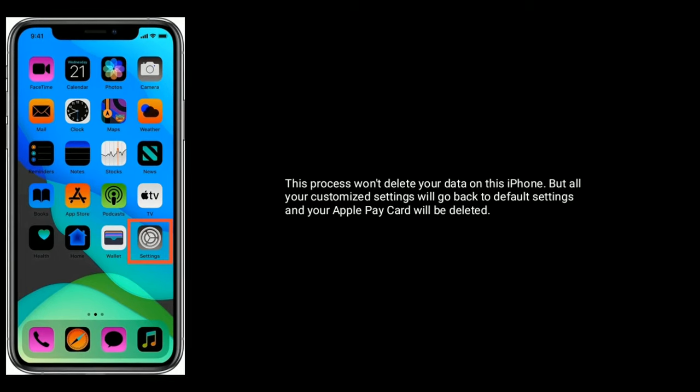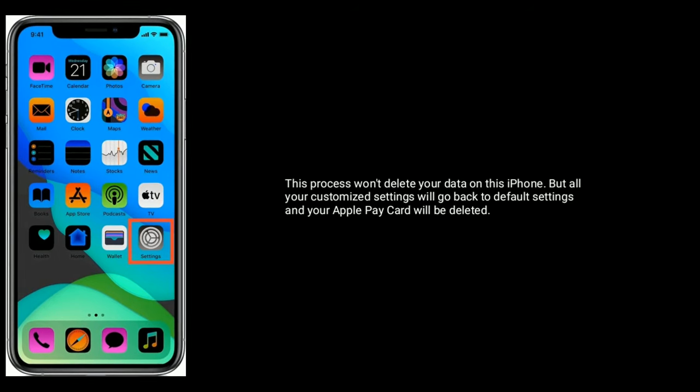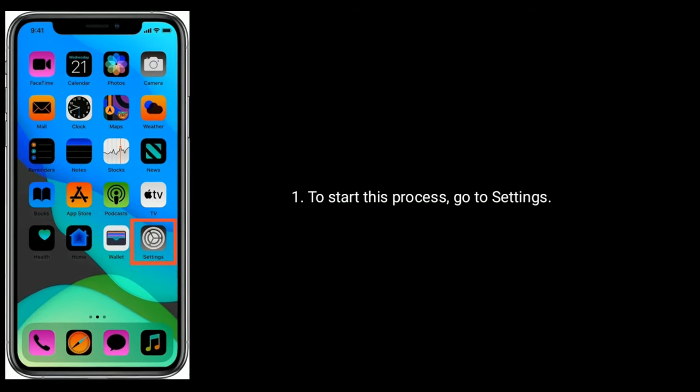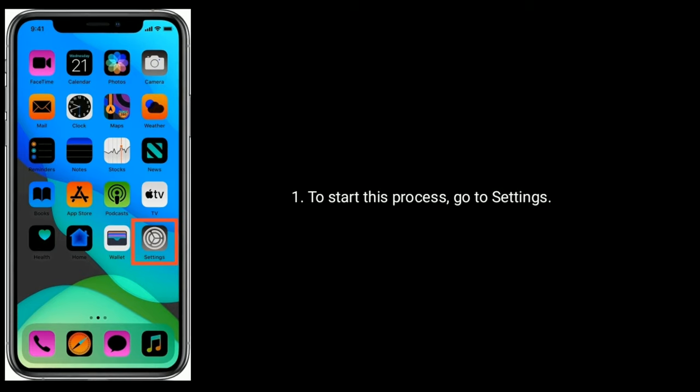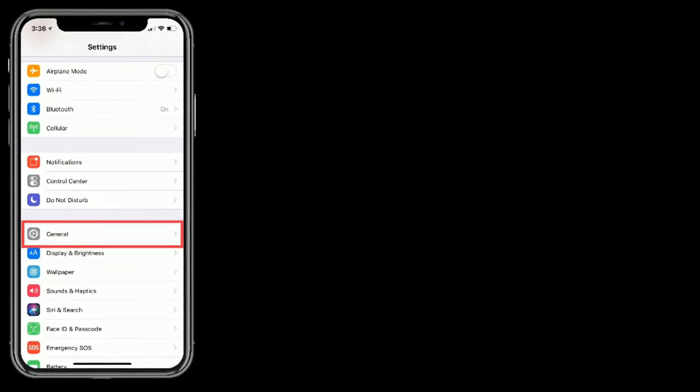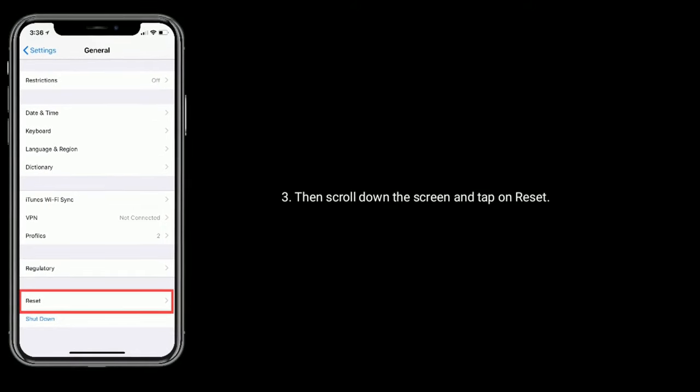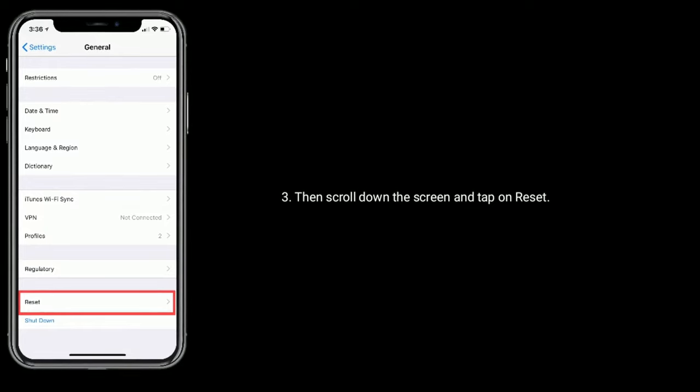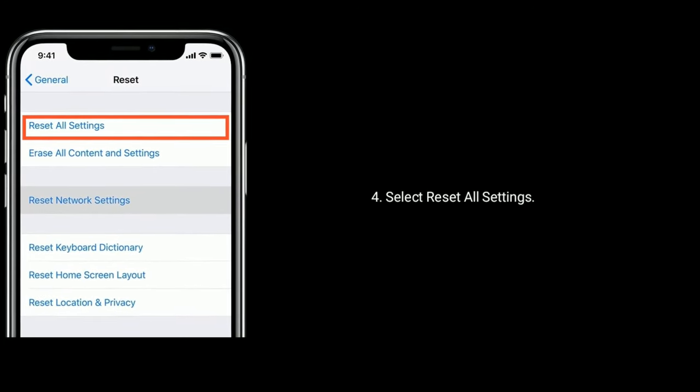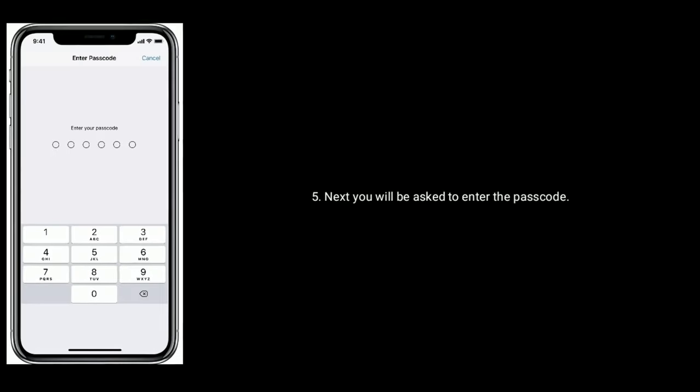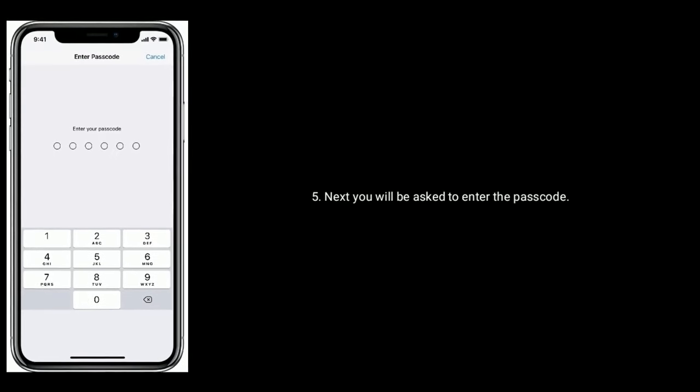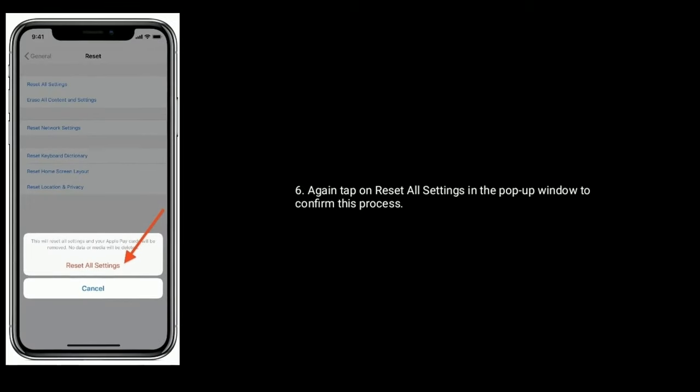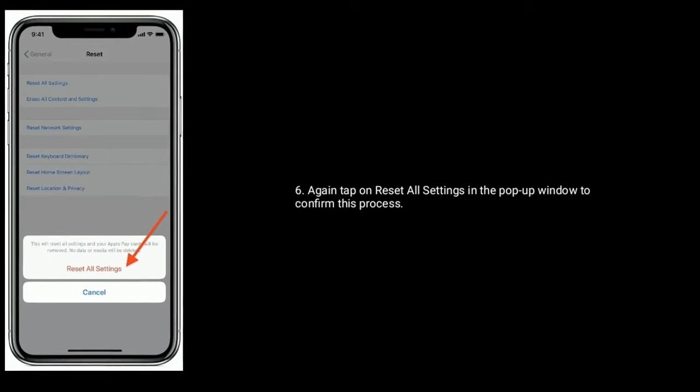To start this process, go to Settings app, next find and tap on General, then scroll down the screen and tap on Reset. Select Reset All Settings. Next you will be asked to enter the passcode. Again tap on Reset All Settings in the pop-up window to confirm this process.